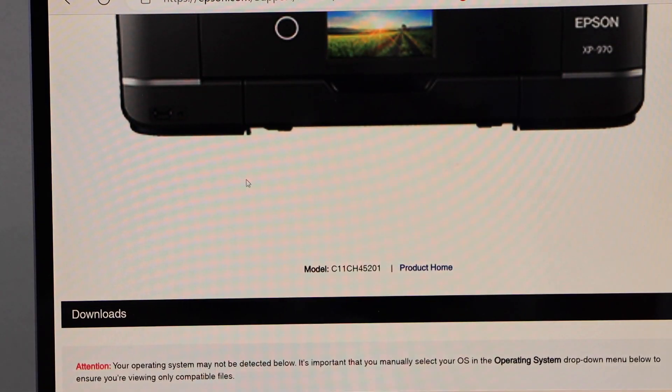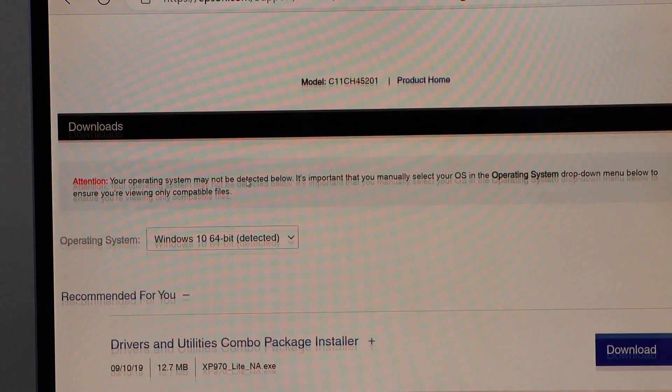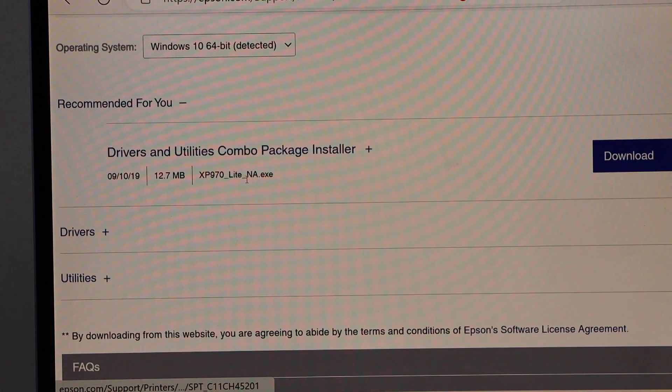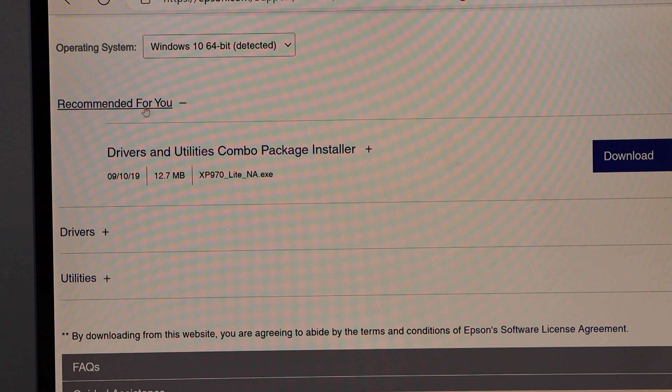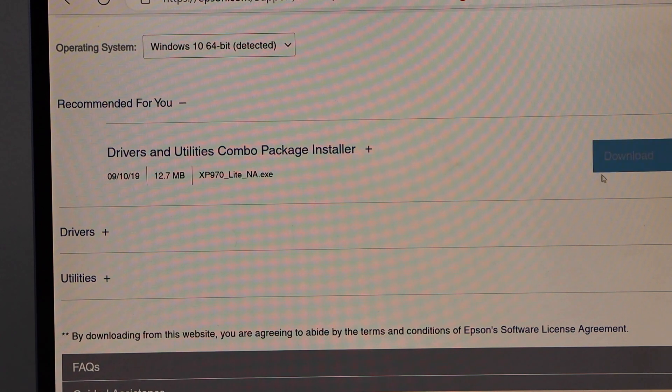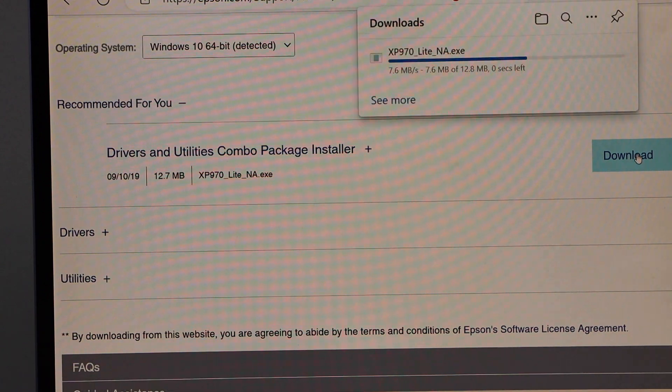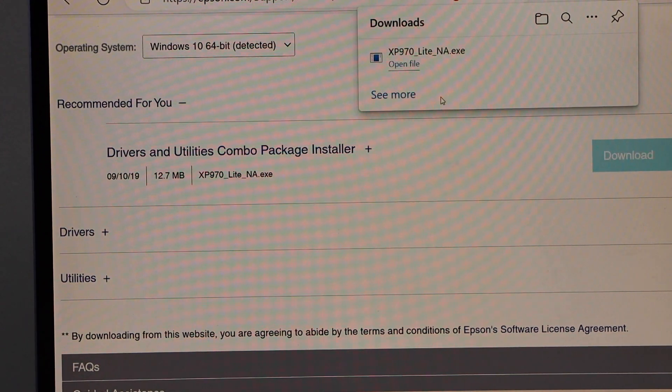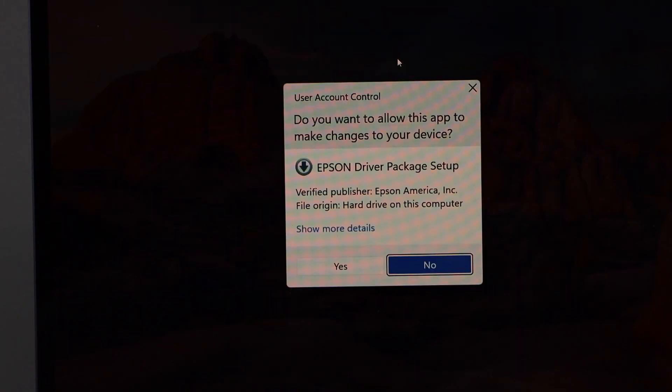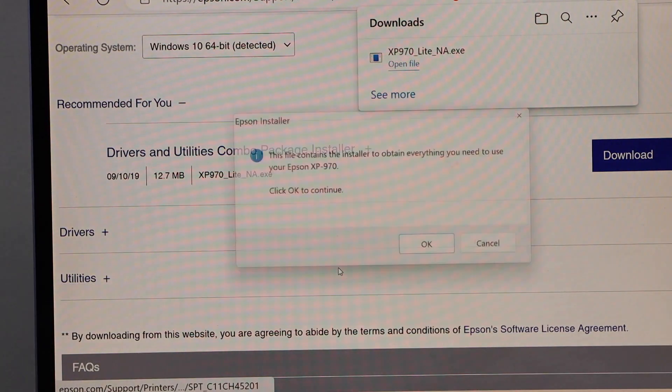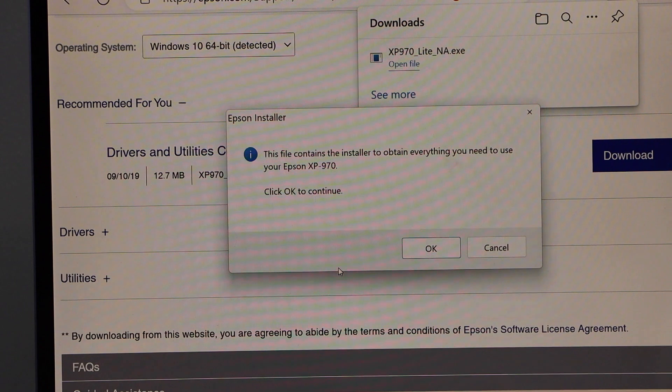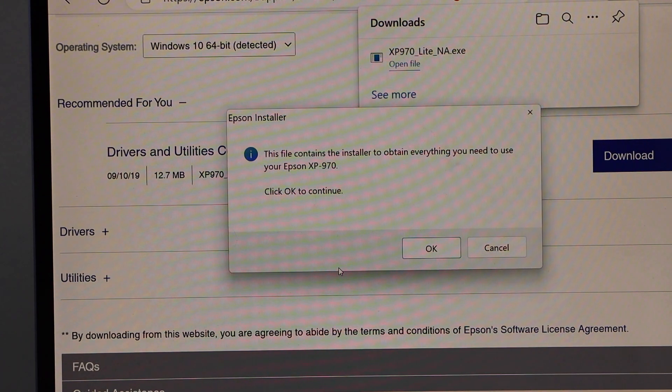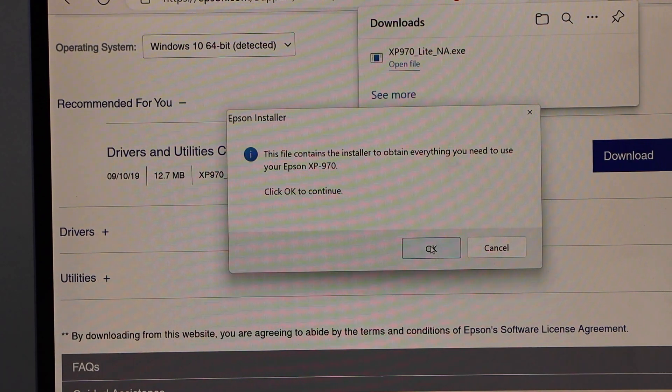Scroll down and here you see Recommended For You: Drivers and Utility Combo Package Installer. Click on the download button. Open the file. It contains everything we need to use for this printer, so click OK.